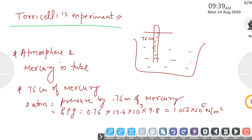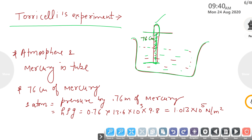Next is Torricelli's experiment. It is used to find the atmospheric pressure at the surface of the earth or at any point. You take a container filled with mercury, then take a thin tube filled with mercury and invert it into the container. The open end is at the mercury surface and the closed end is at the top. The mercury level drops down to a limit of 76 centimetres from the closed end.